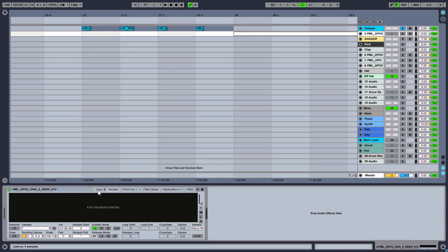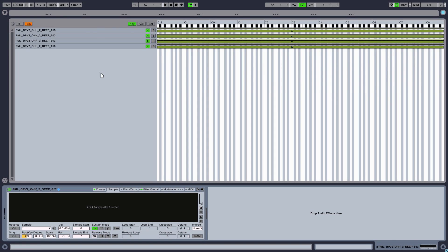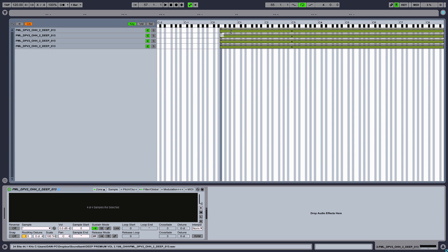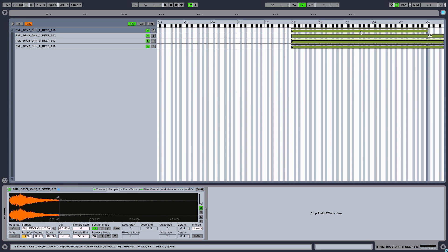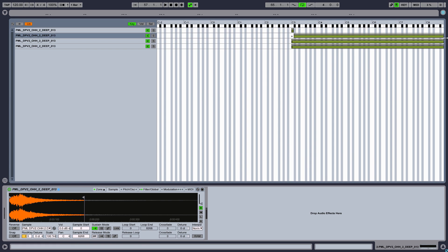Now click on Zone. You can see all samples are loaded into one group. Assign all samples to different keys, starting with C3 and moving up the scale.